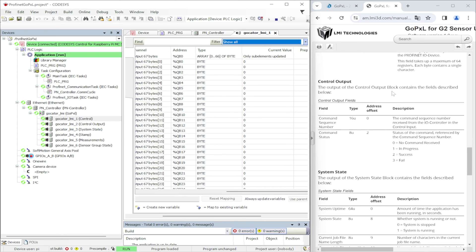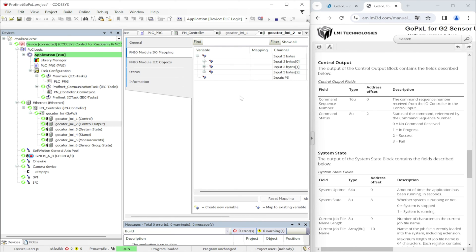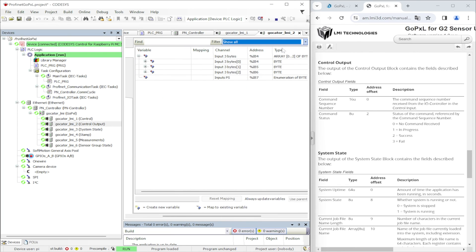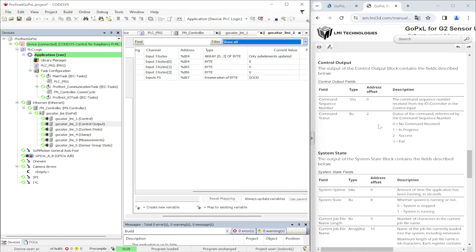The second buffer is called control output. In this buffer on the first two bytes we have command sequence number. This is the same number as in the control input that helps us to identify the status of the specific command. On the third byte we have command status. So that means what was the status of the last send command.